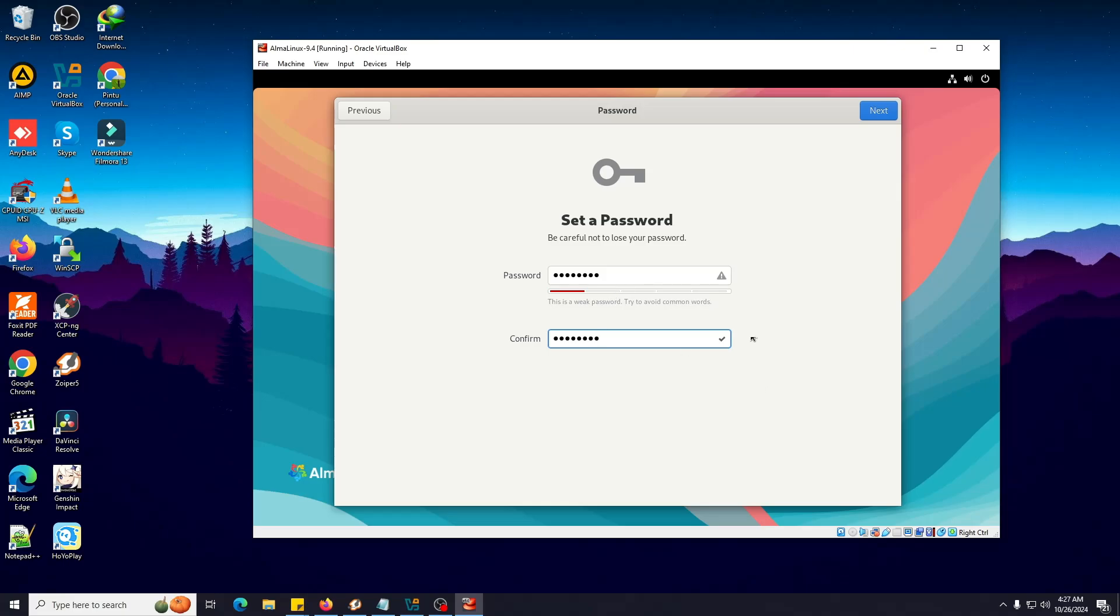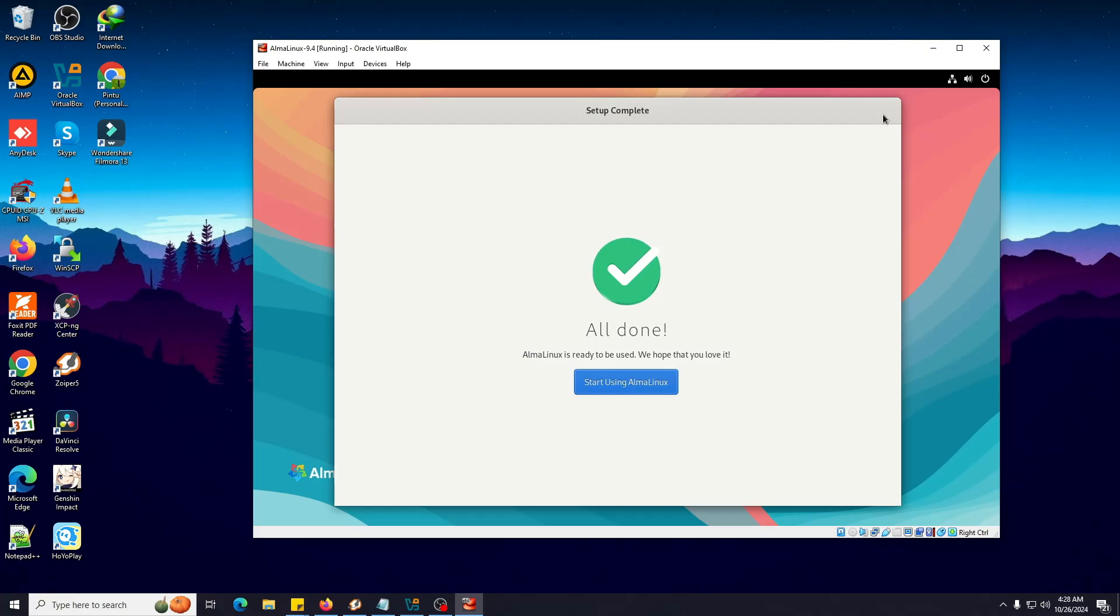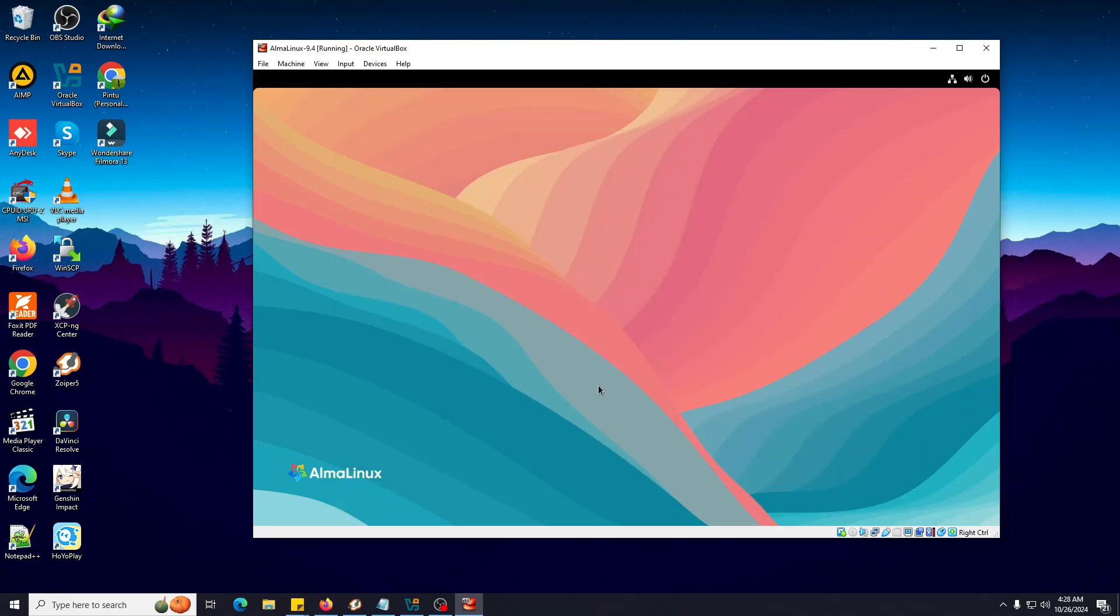I've given a password. As you can see, it's saying 'weak password, try to avoid common words' because I inserted a numeric series. But make sure to put a good password. Click Next. Now it's saying All Done - AlmaLinux is ready to be used. We hope you love it. So let's see if you love it or not. Let's start using AlmaLinux.